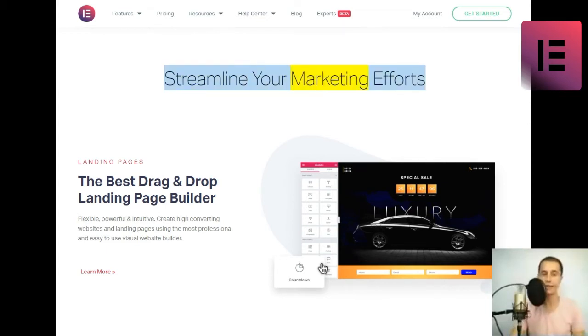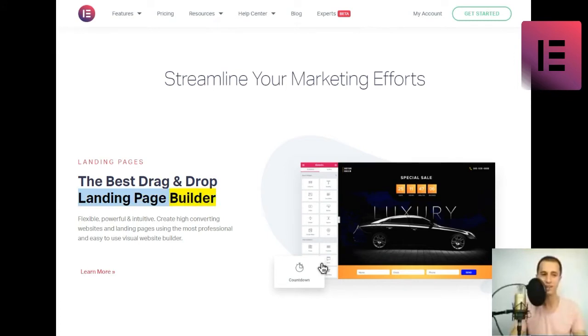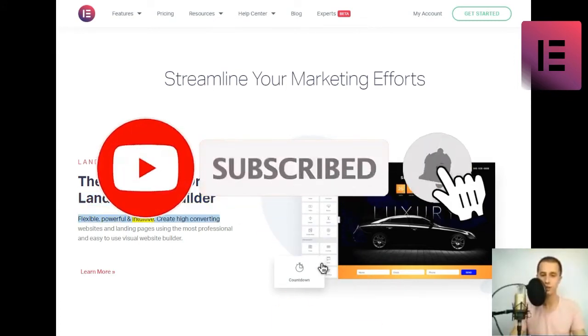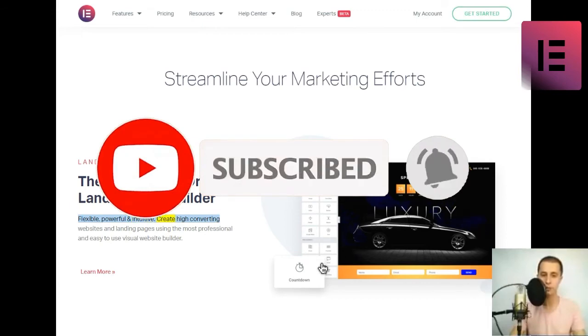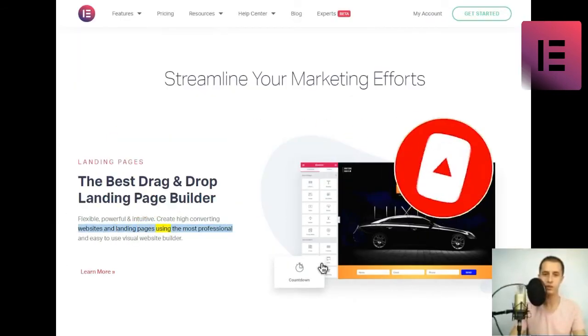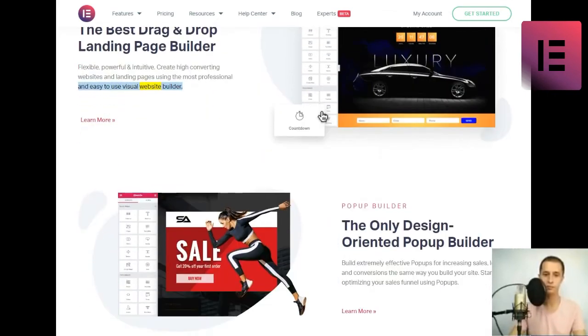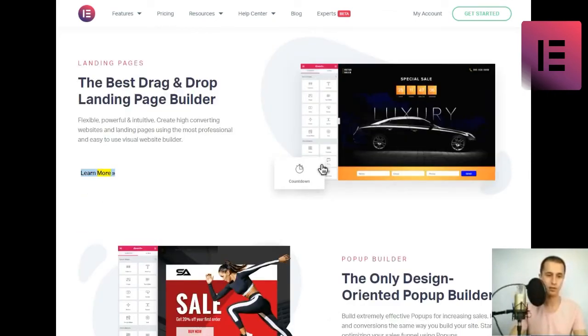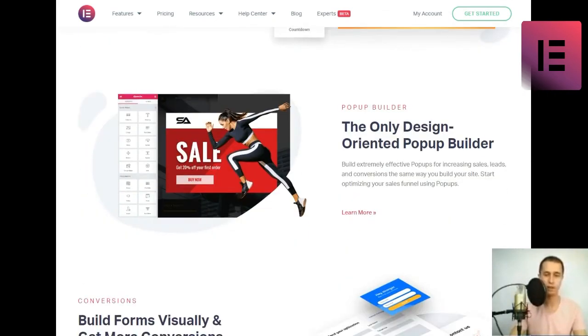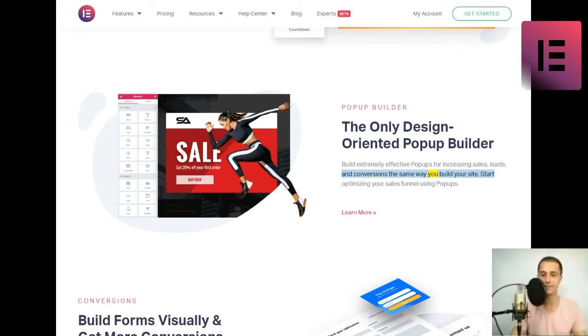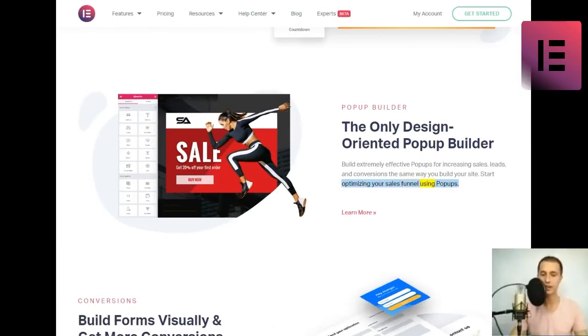Streamline your marketing efforts. Landing pages. The best drag-and-drop landing page builder. Flexible, powerful, and intuitive. Create high-converting websites and landing pages using the most professional and easy-to-use visual website builder. Learn more. Pop-up builder. The only design-oriented pop-up builder. Build extremely effective pop-ups for increasing sales, leads, and conversions the same way you build your site. Start optimizing your sales funnel using pop-ups. Learn more.